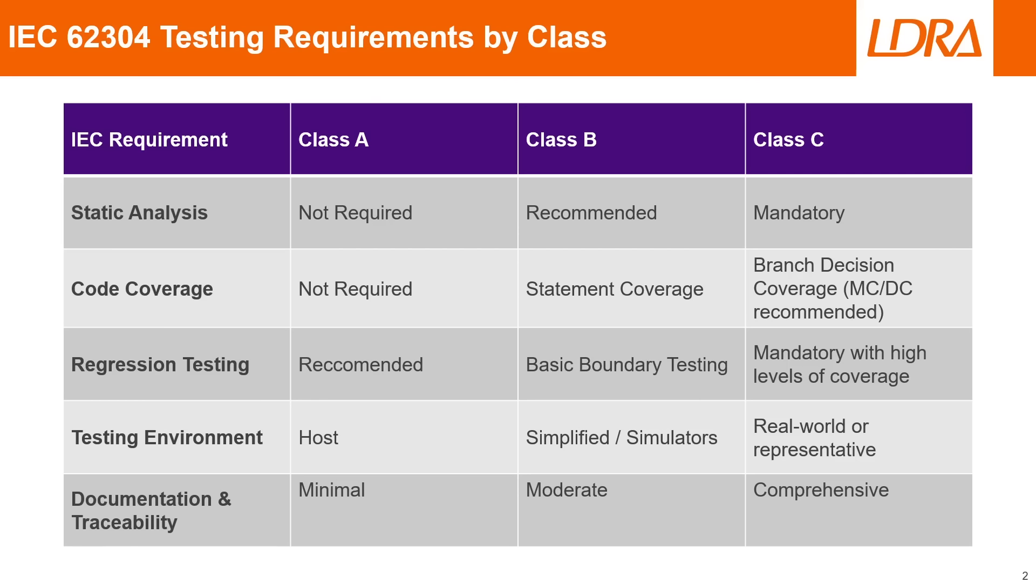For our testing environment, in class A it's fine to just run your tests on the host machine, and for class B you can run your tests on a simplified environment or a simulator, whereas for class C you'll be required to run on a real world or representative environment, also known as an embedded testing board.